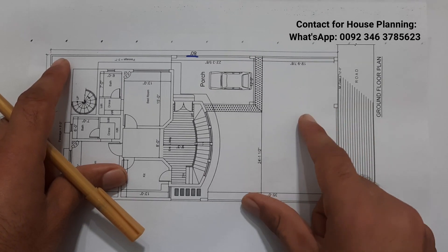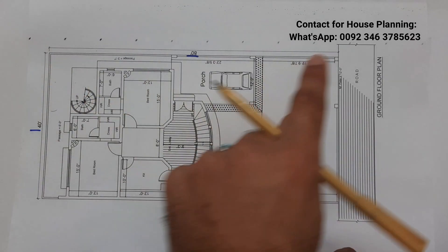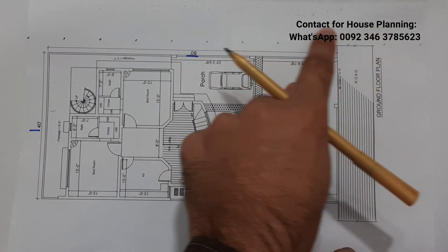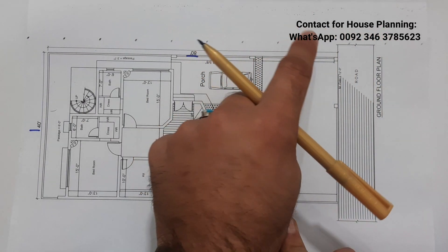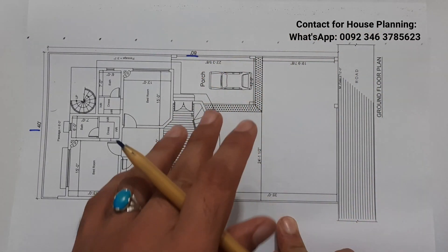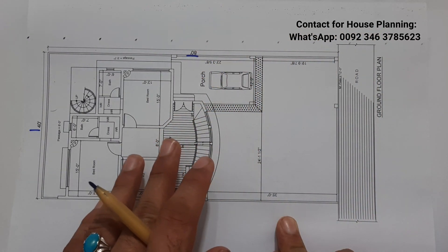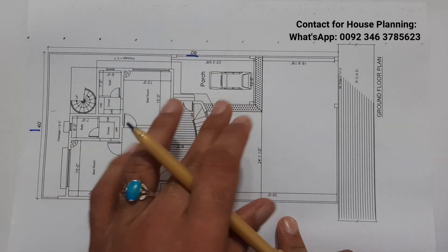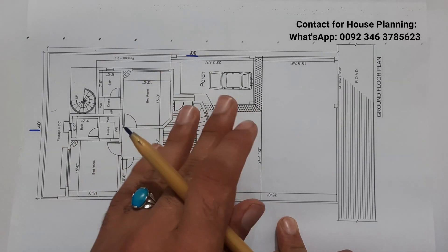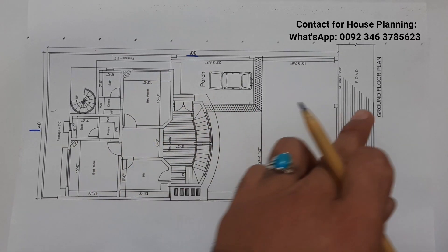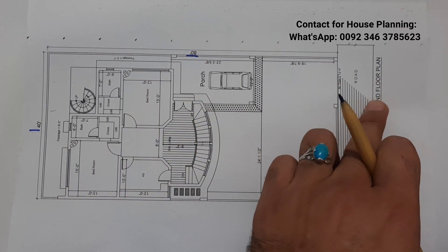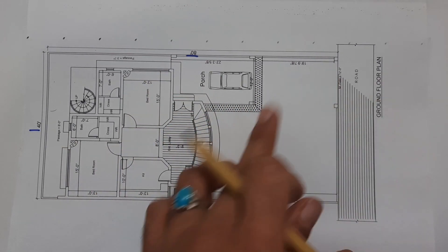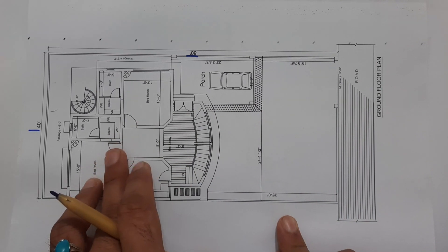If you need house planning, structural design for any type of building, or 3D animation, you can contact me on this WhatsApp number. If you are anywhere you will get the best house planning from my side, but this is paid services, not for free. This is just ground floor plan, let me discuss with you.